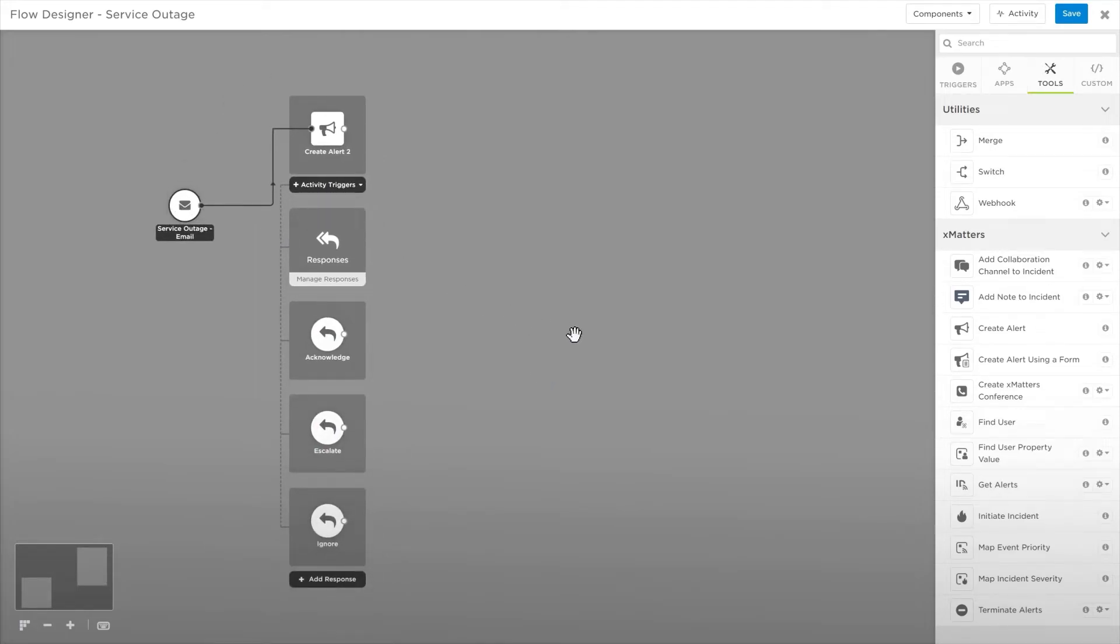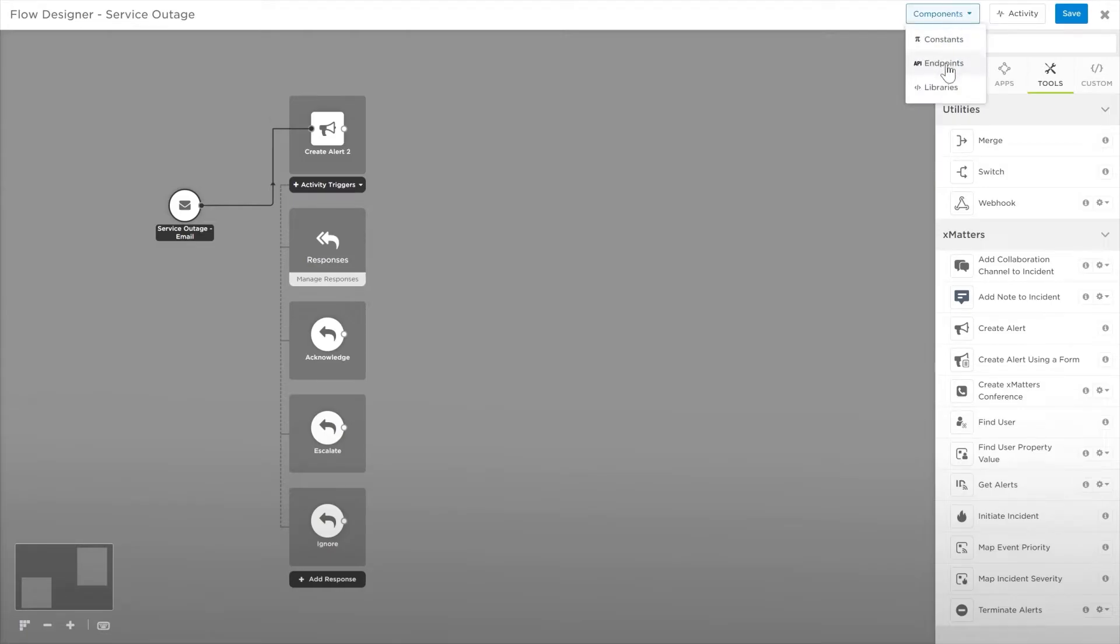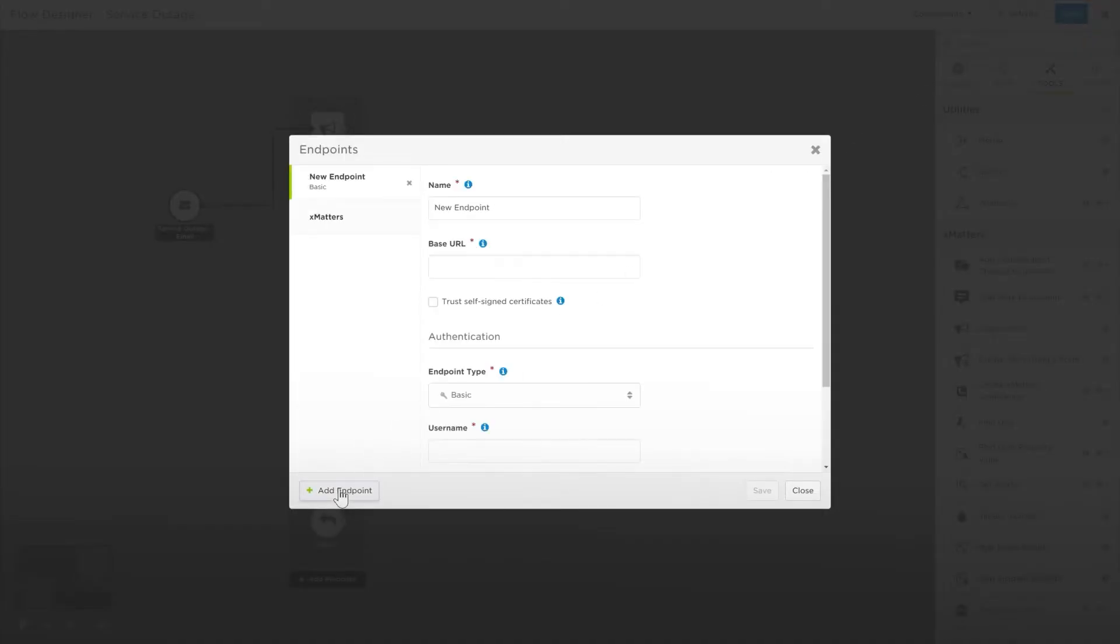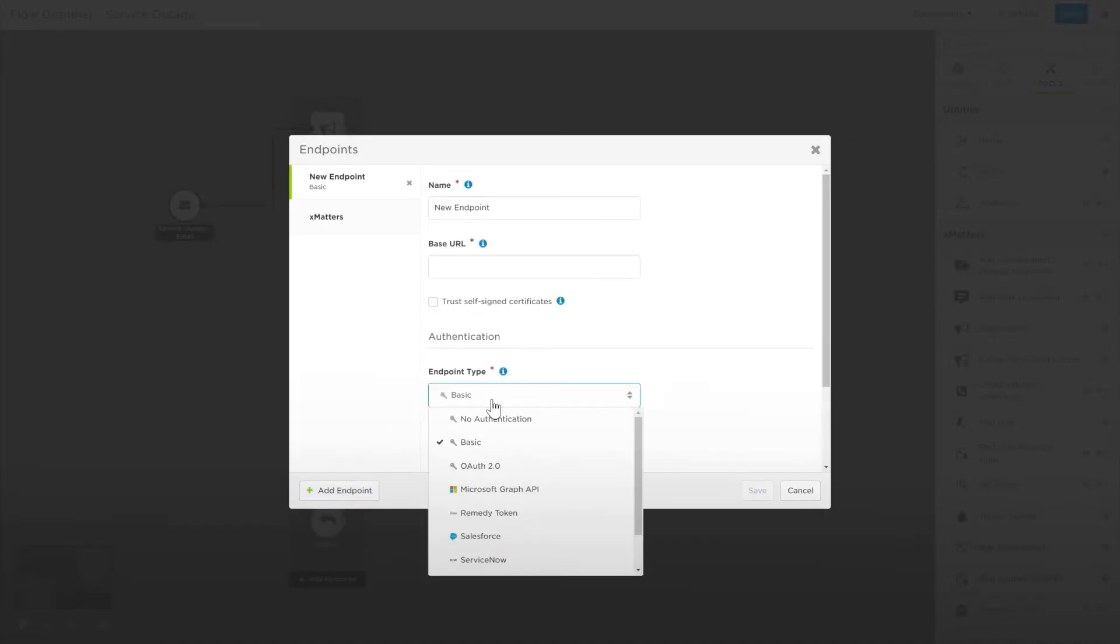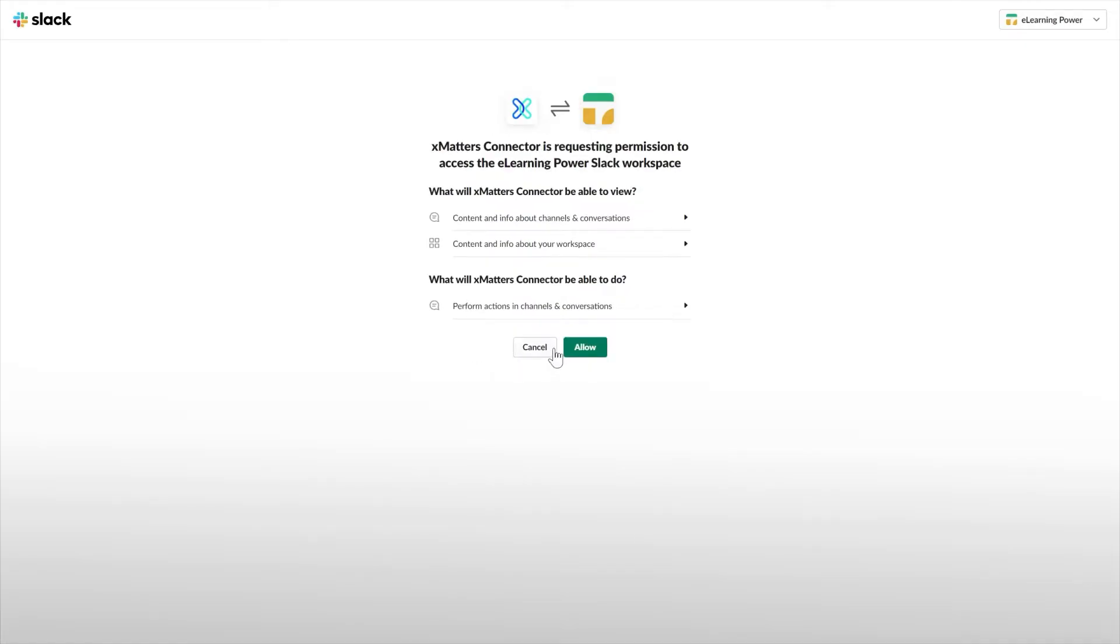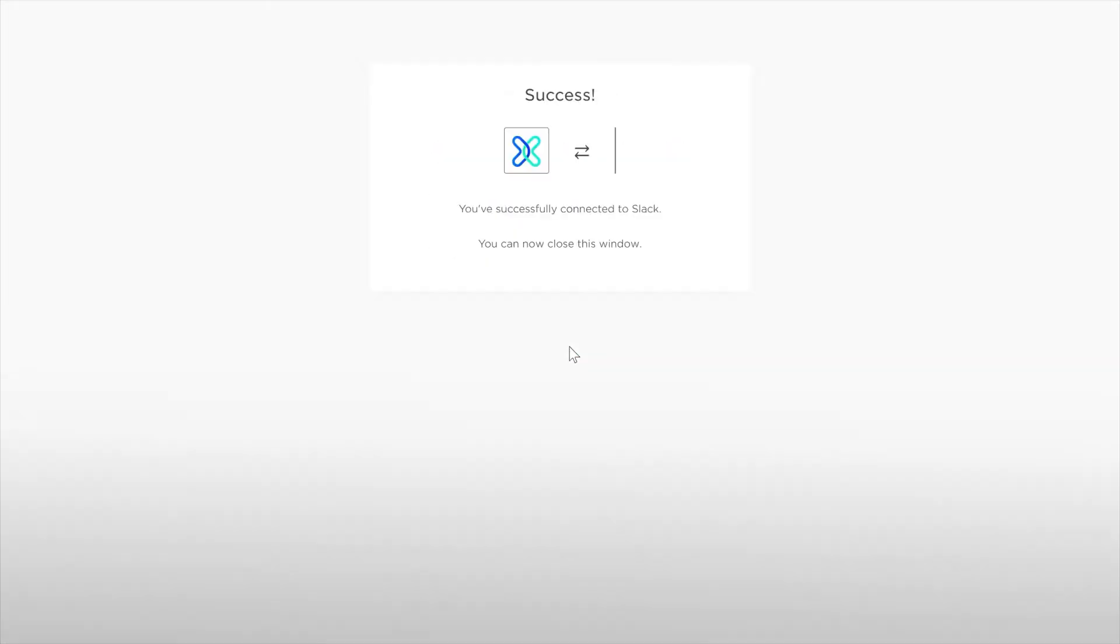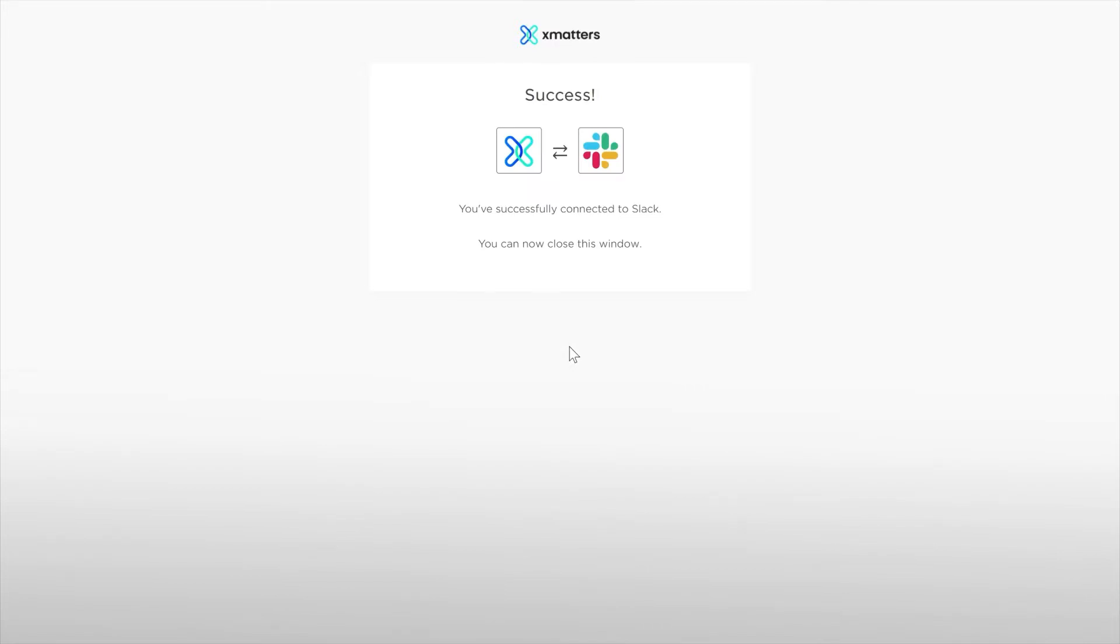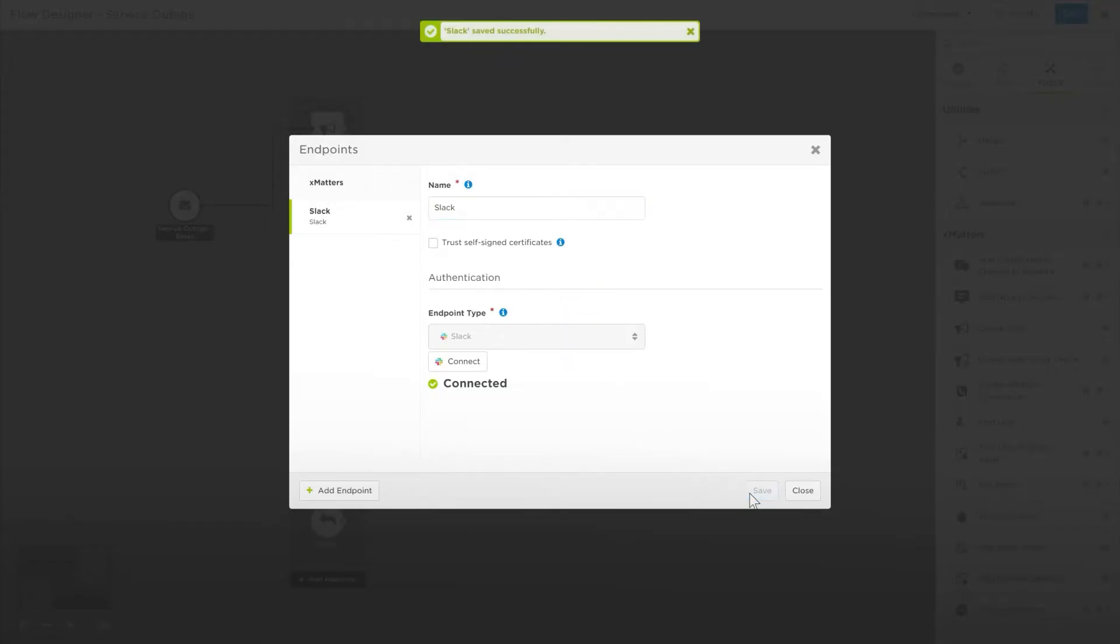The next step to add is Slack. We'll need to add an endpoint first to connect our Slack instance. We can do this on the Components menu at the top. Click Add Endpoint and select Slack as our endpoint type. Now it's as easy as clicking Connect, selecting which of our Slack instances to connect to, and giving it an easy-to-identify name and saving.